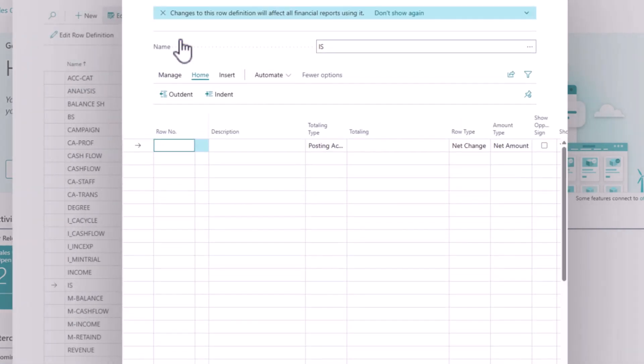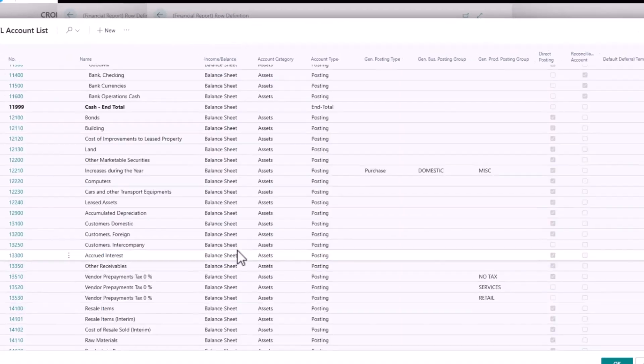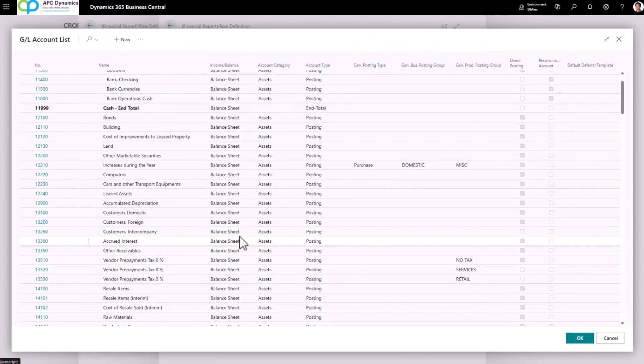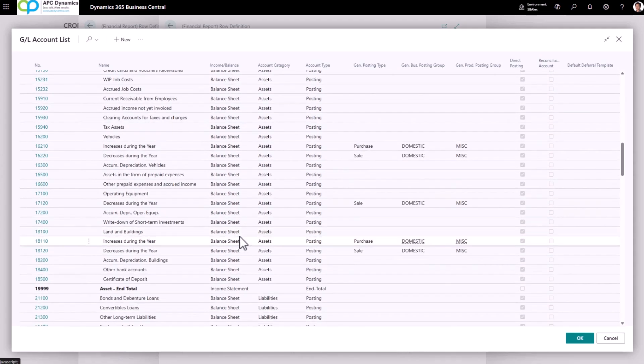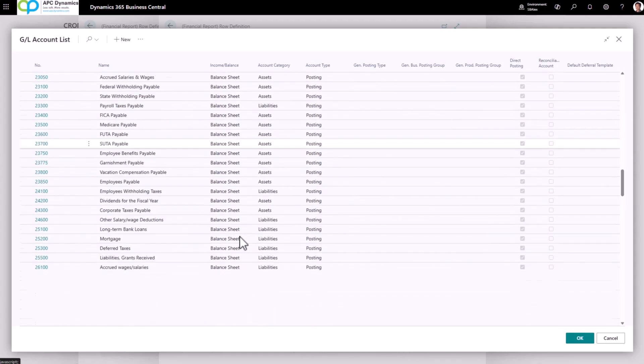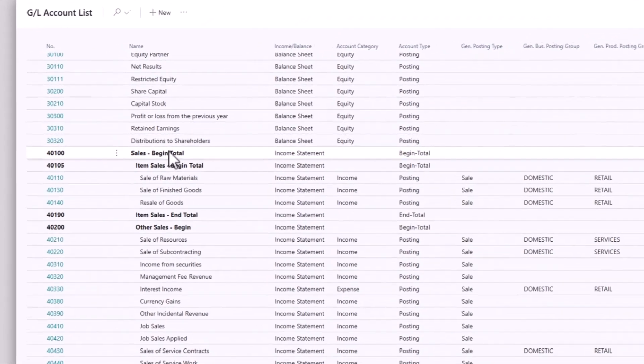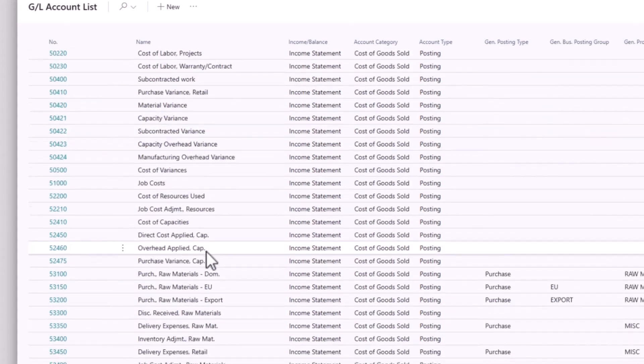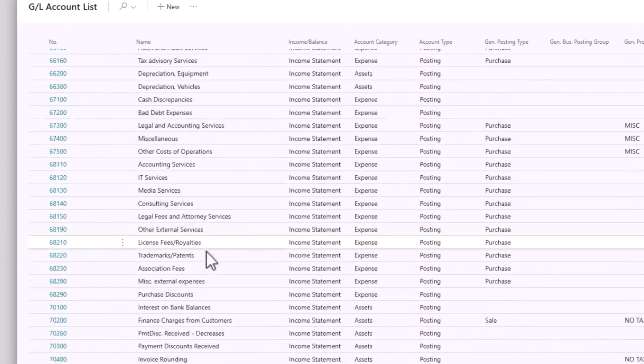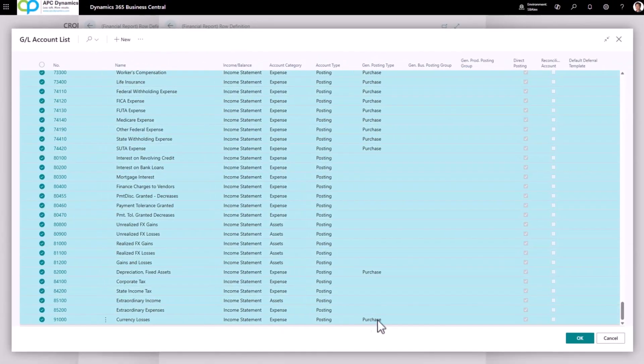It's going to give me a blank list from here. I'm going to use Insert and Insert GL Account. Now remember the beginning and ending total exercise that we did earlier. This is where it's going to come in handy. So I'm going to scroll down and I'm going to select my revenue accounts and my cost accounts. I'm going to highlight all of my income statement accounts and I'm going to click OK.